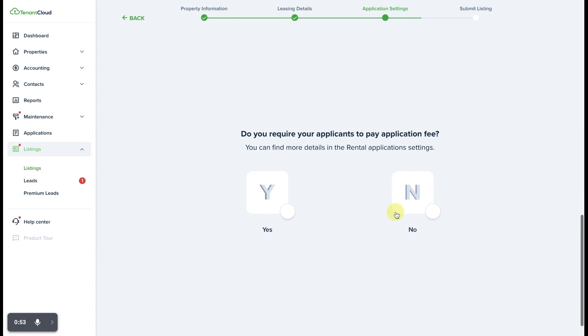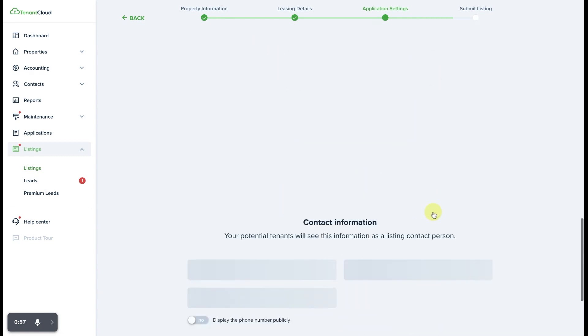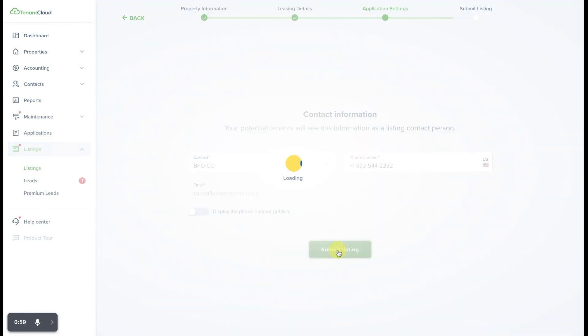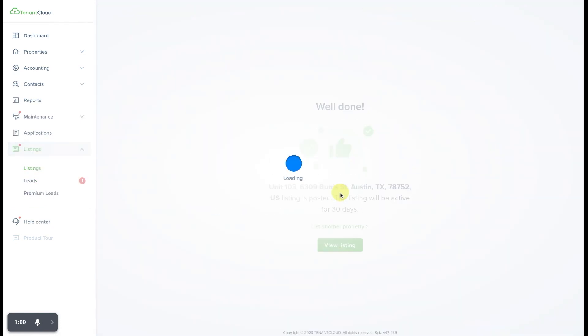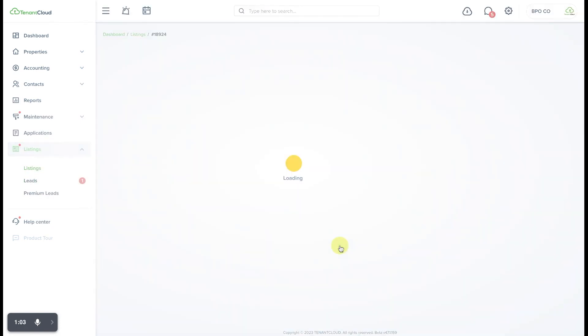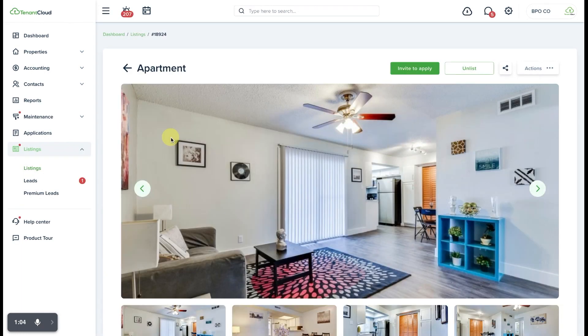We're just going to go through here and select these last few items and list this listing online so that we can invite people to apply to this particular property.